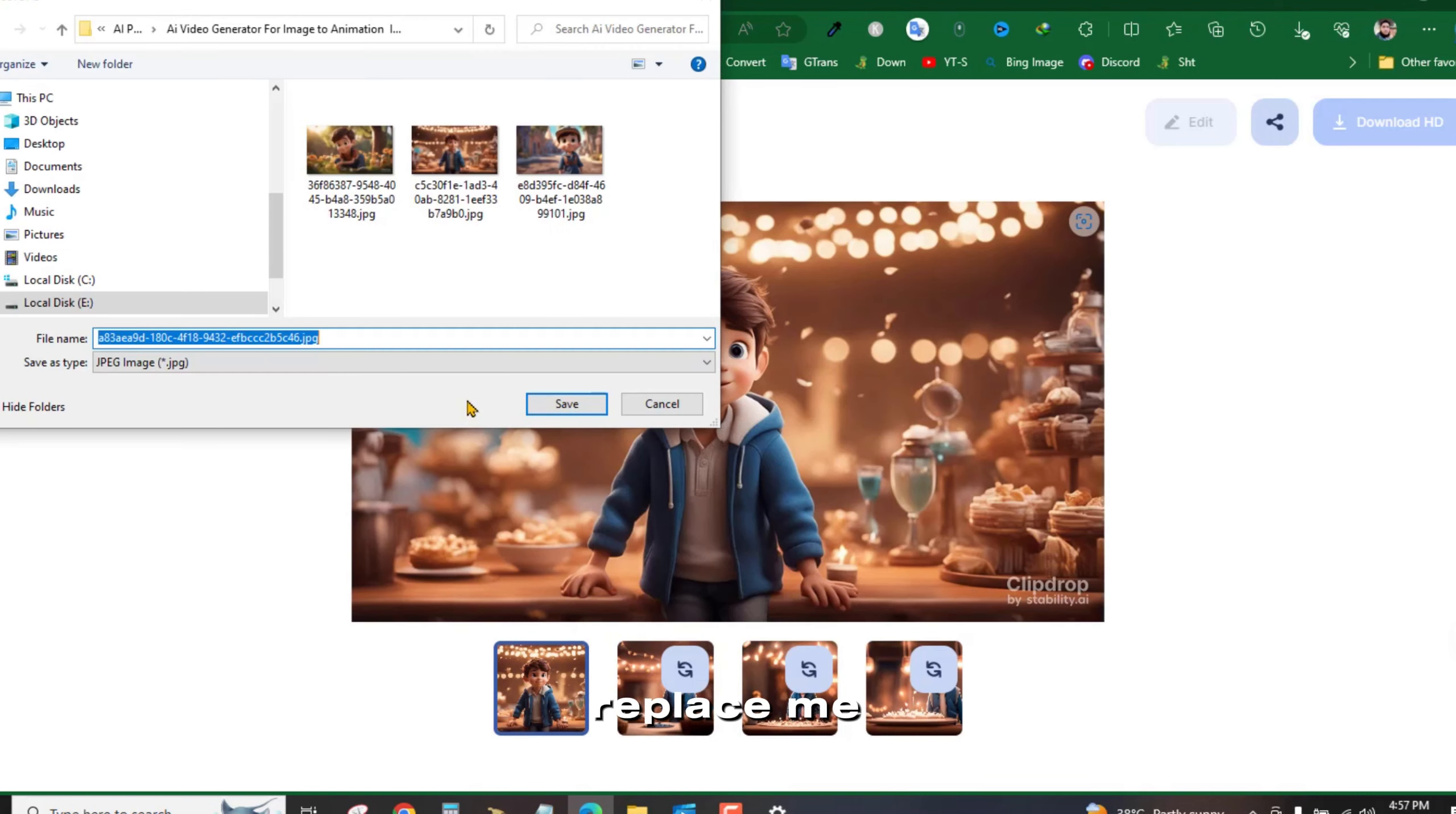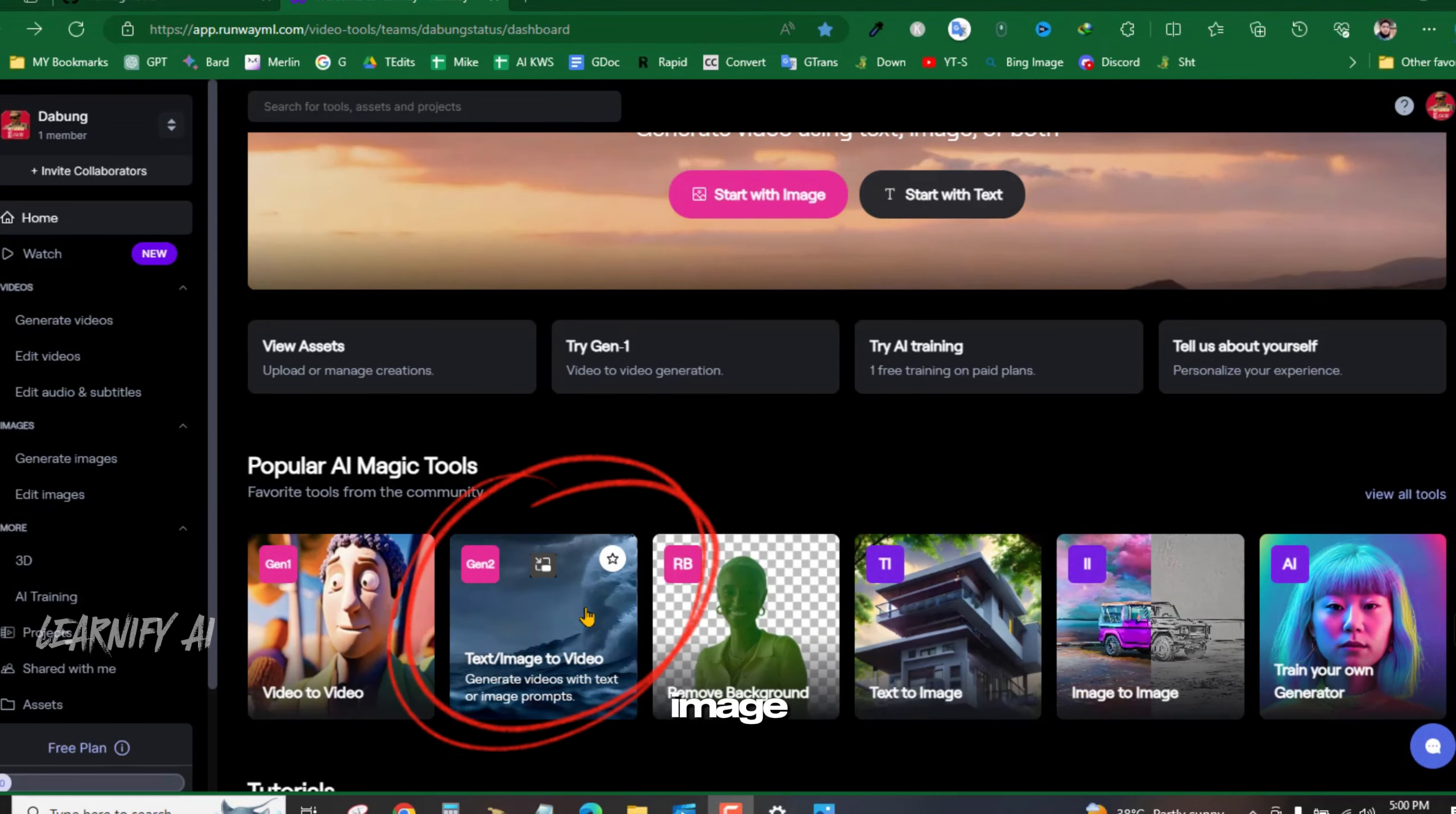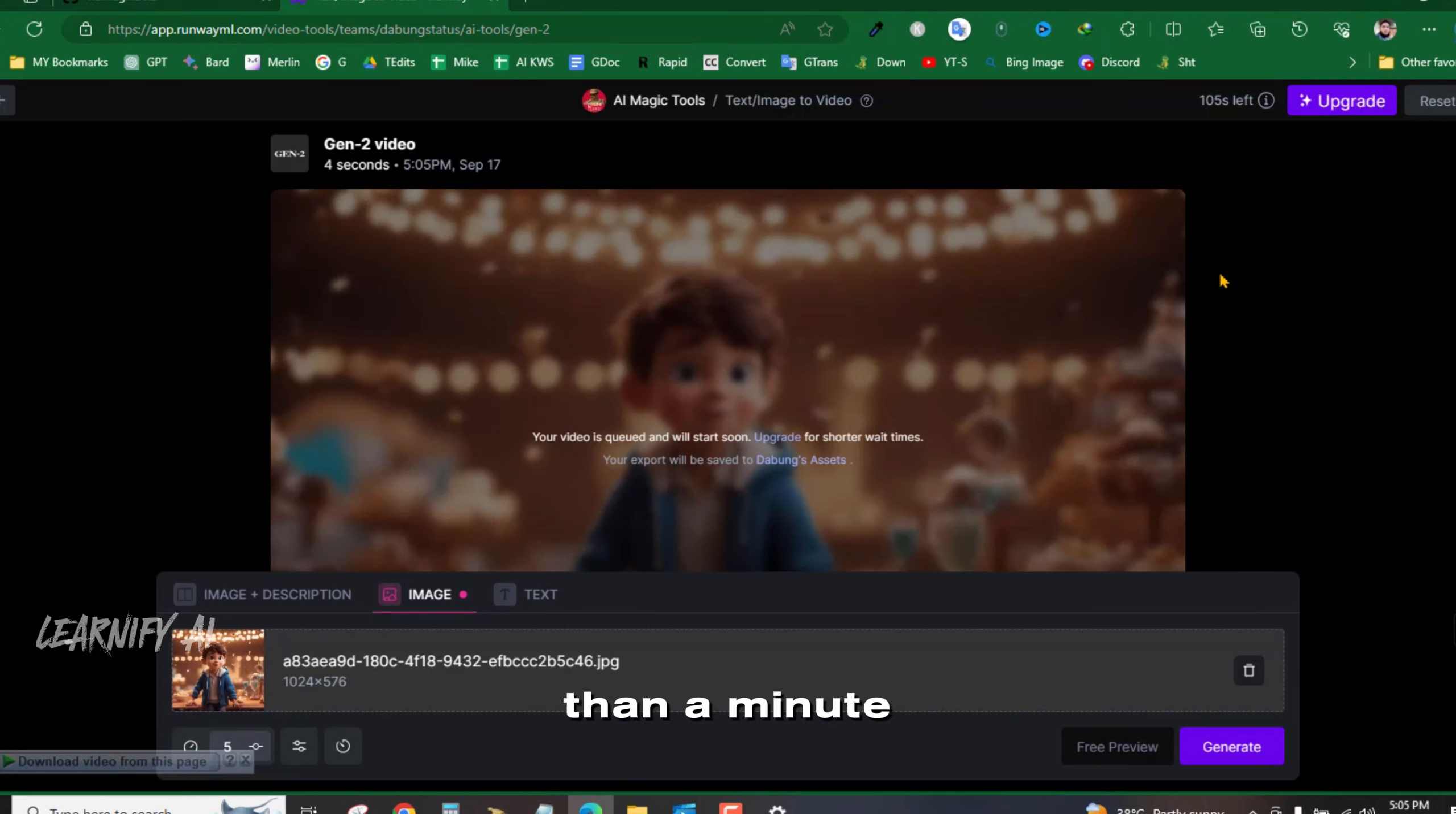Once you have your input character, it's time to convert these images into videos. I'm using RunwayML model Gen2, which now allows you to upload your images as input. After uploading the generated image, leave the prompt area blank for the best results, and click on Generate. This process typically takes less than a minute to produce your video.